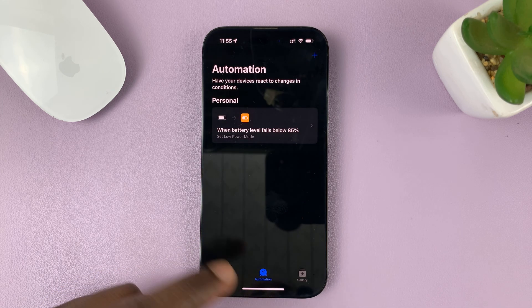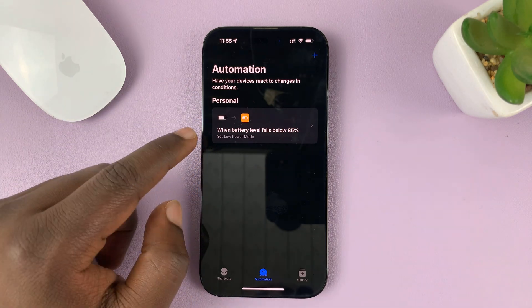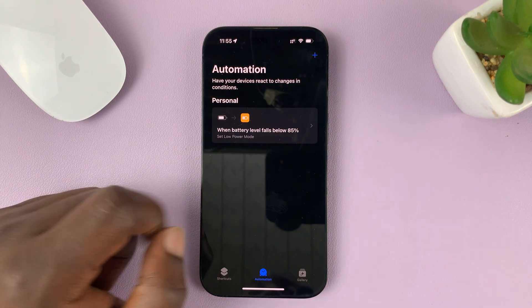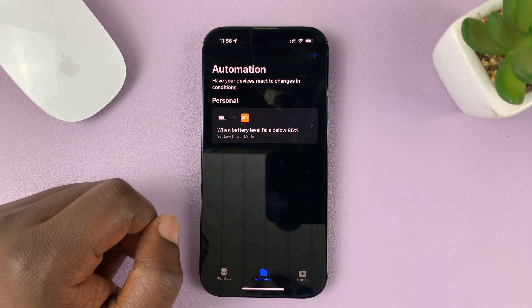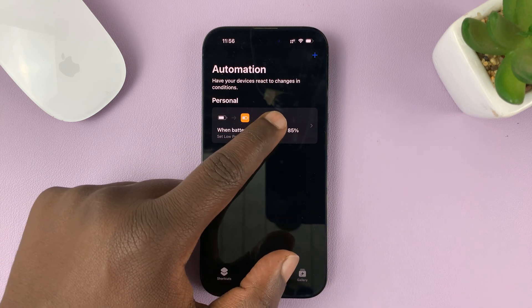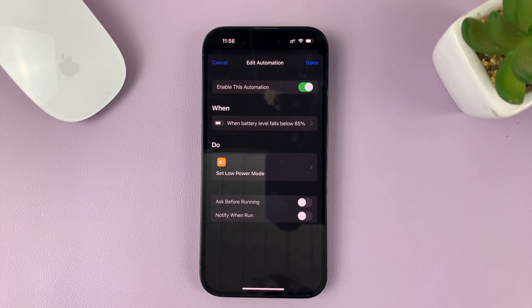Here you're going to see a list of automations. I only have one, that's why you're seeing only one. To disable this one, all I need to do is tap on that automation.